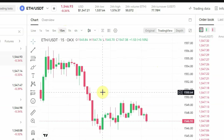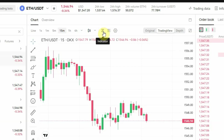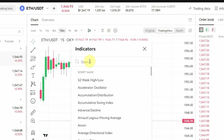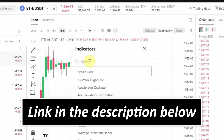Right here where my cursor is, you can select your indicator. If you click on Indicator you can search for any technical indicator you want to use for your analysis. I won't be going through how to use timeframes or technical indicators here — I already have a playlist on my channel showing how to use the important technical indicators to make money. The link to that playlist will be in the description below.